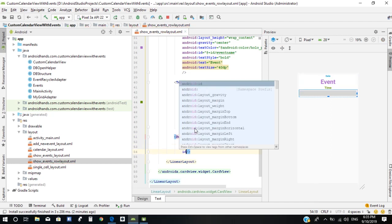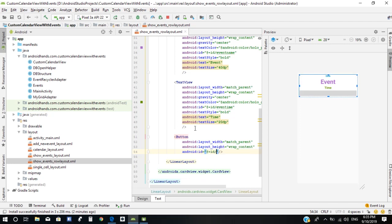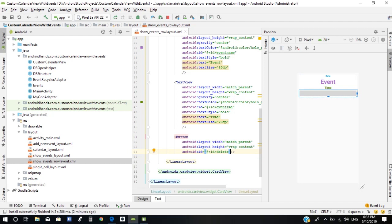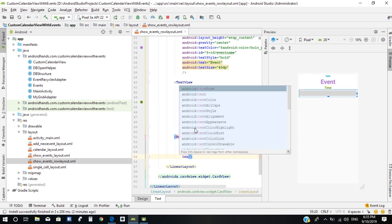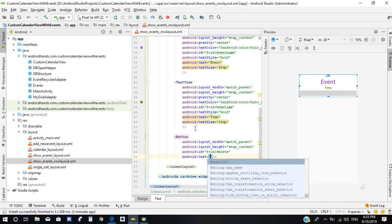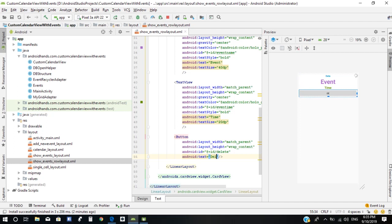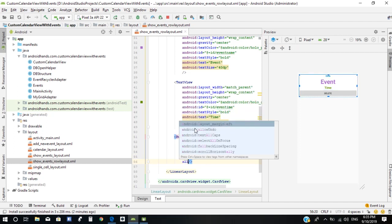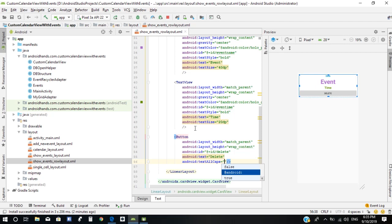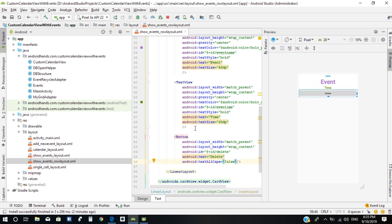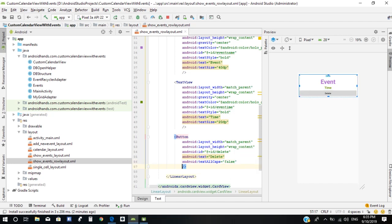We need to add an ID for the button, we need to add text, and we need to add margin.